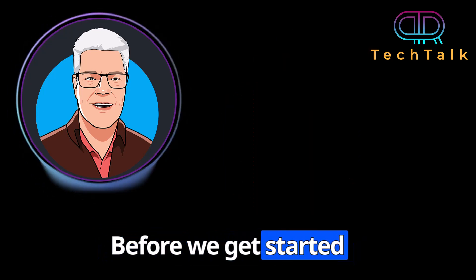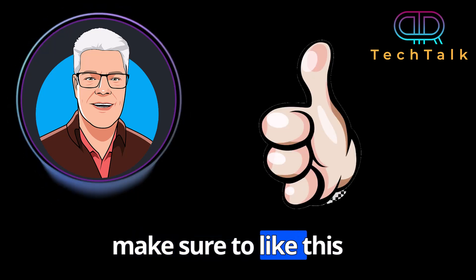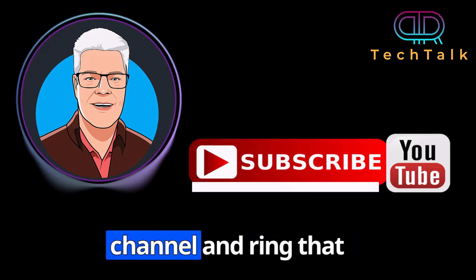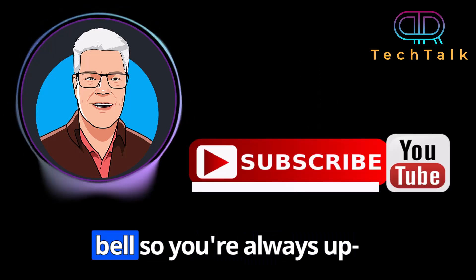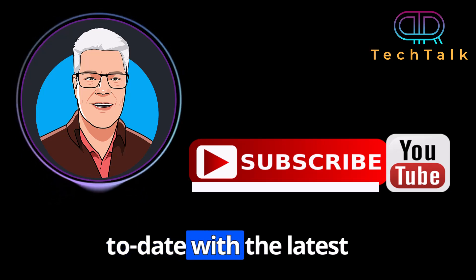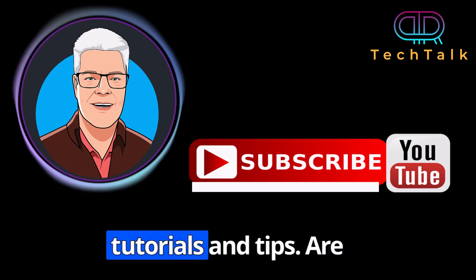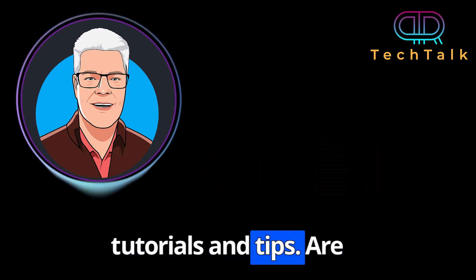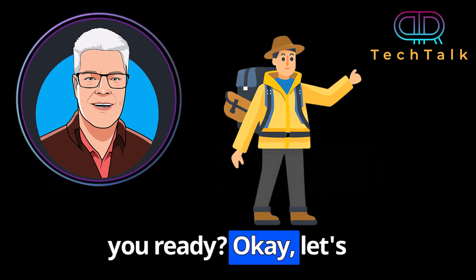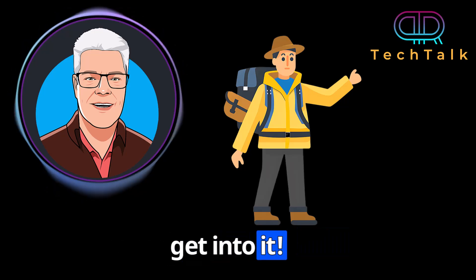Before we get started, make sure to like this video, subscribe to the channel and ring that bell so you are always up to date with the latest tutorials and tips. Are you ready? Okay, let's get into it.